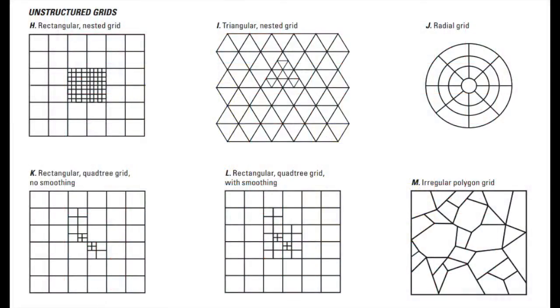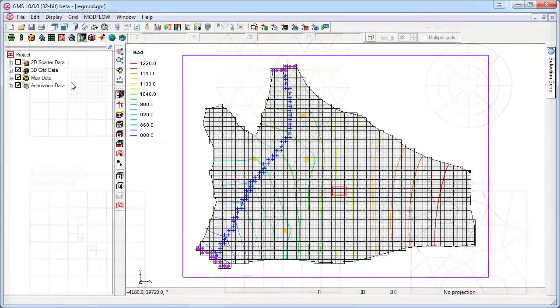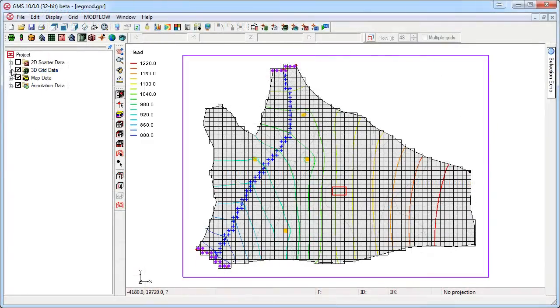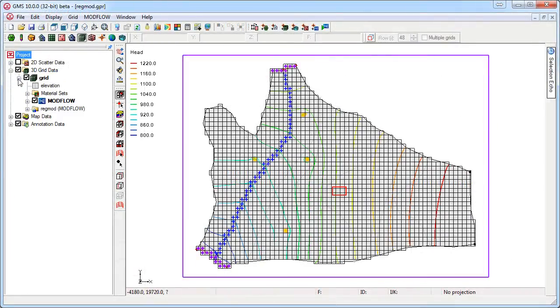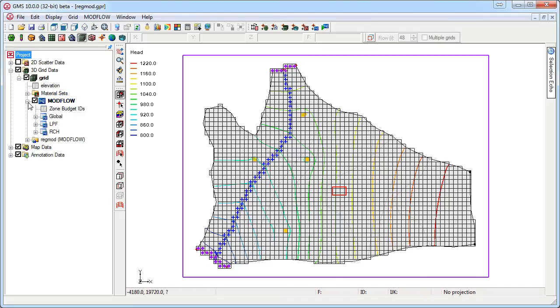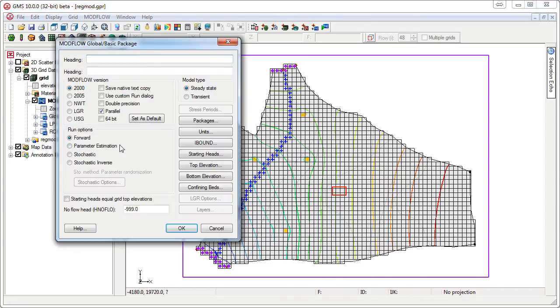The unstructured grid used with Modflow USG allows a single grid with a locally refined area. We will now show how to create a Modflow USG model with a locally refined area. We will start with an existing Modflow 2000 simulation.